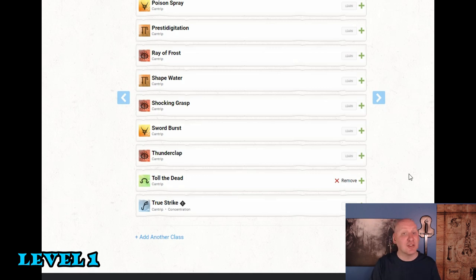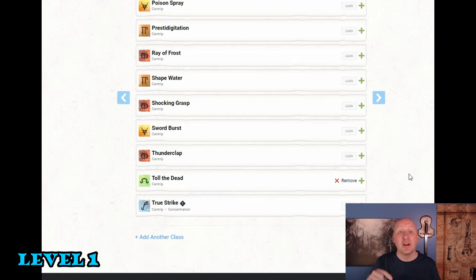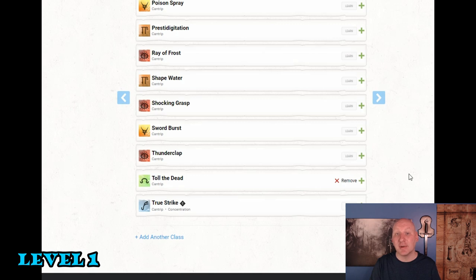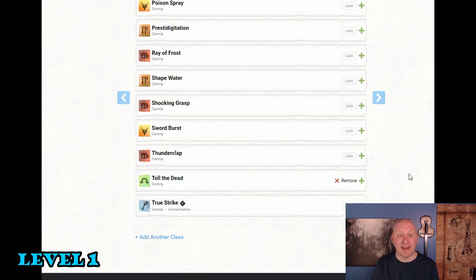Even though we're going to become a necromancer we'll never really get a bonus with that. But toll the dead is a strong offensive spell. Does d8 damage with d12 if the opponent is already damaged. Which we can usually take advantage of. So in terms of damage does as much damage as any other cantrip. A range of 60 feet. Also we're not going to have a good melee attack. Toll the dead gives us an option if we get stuck in melee.